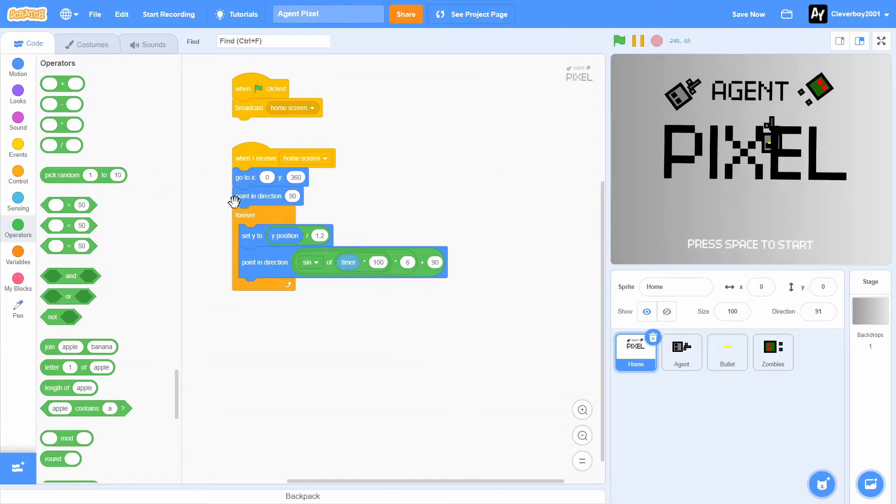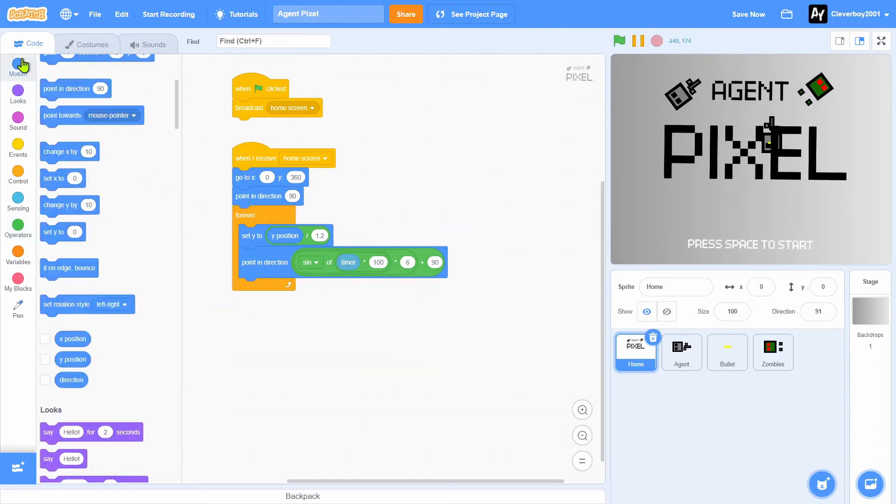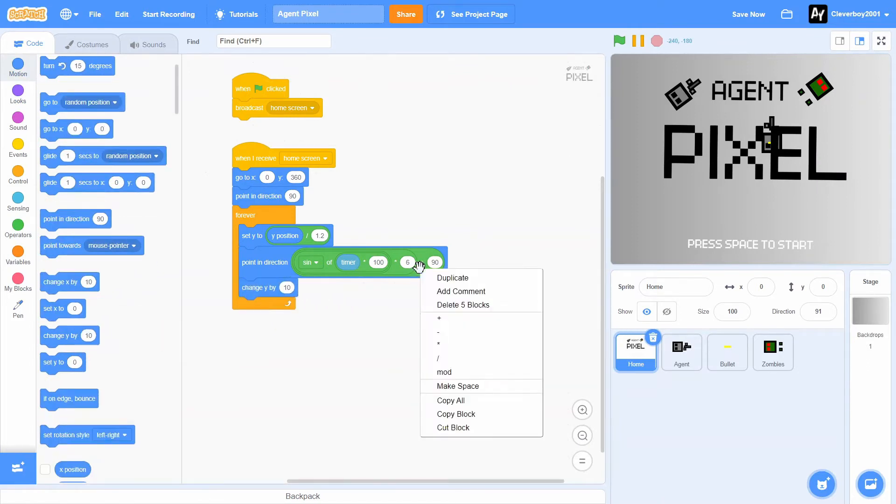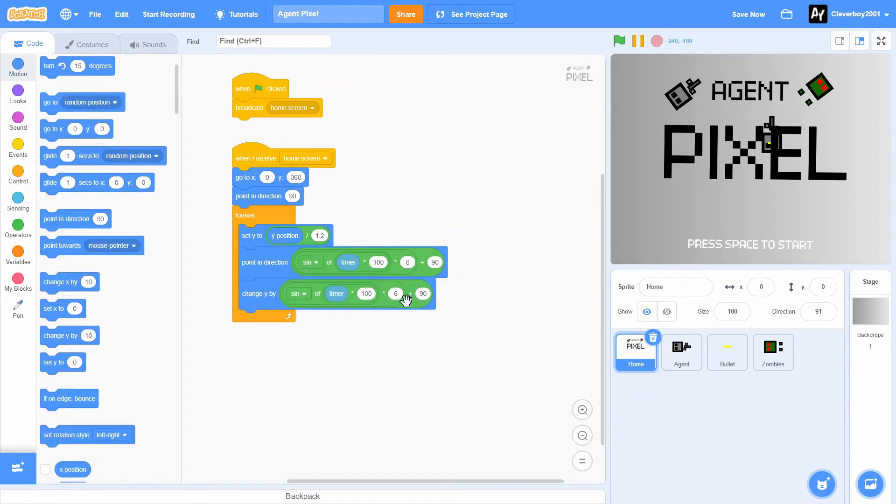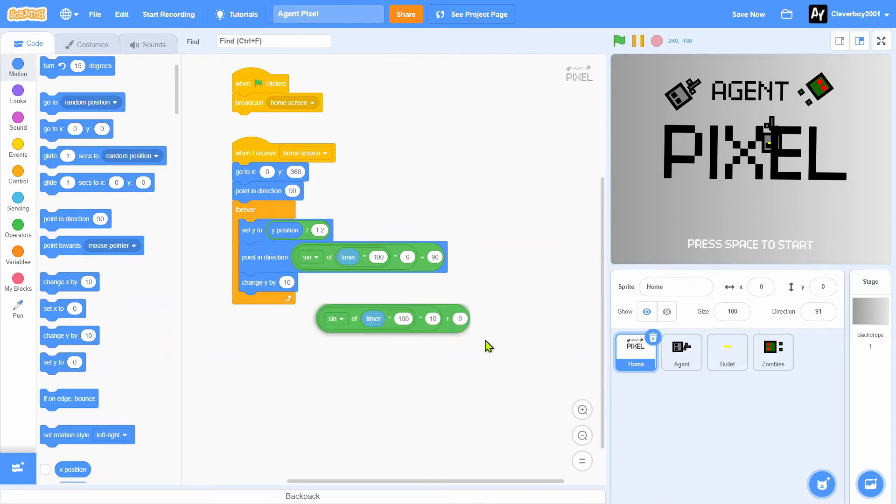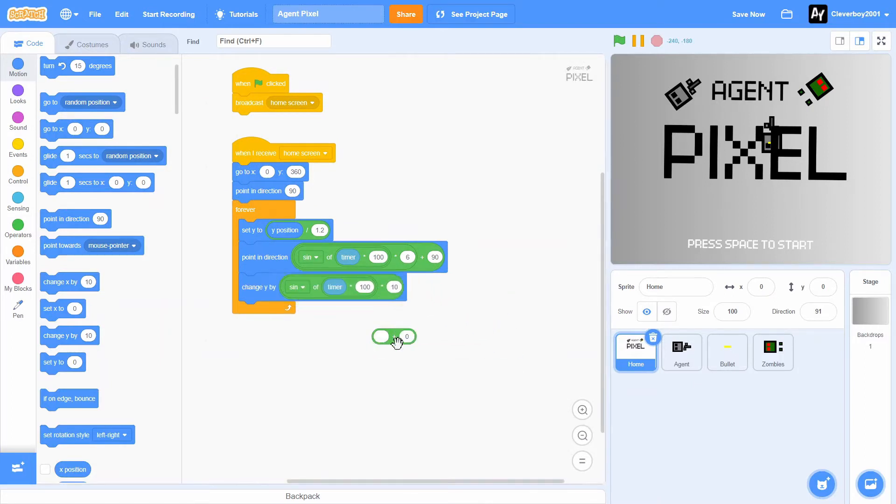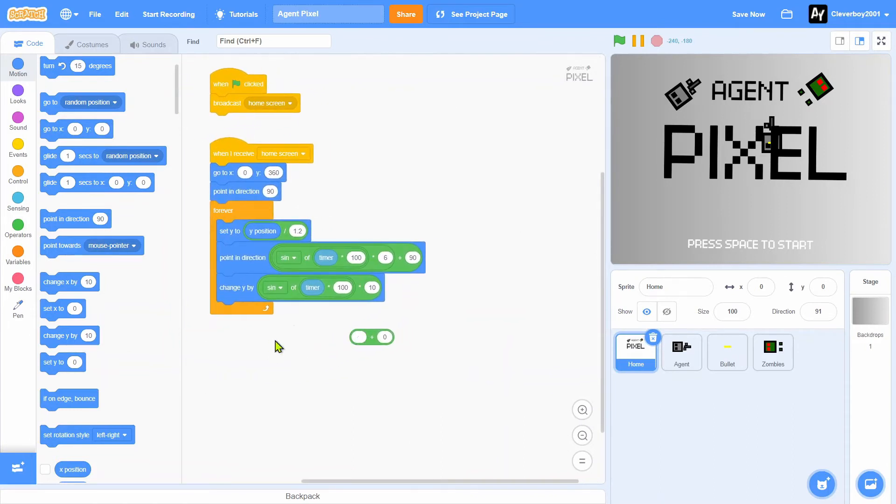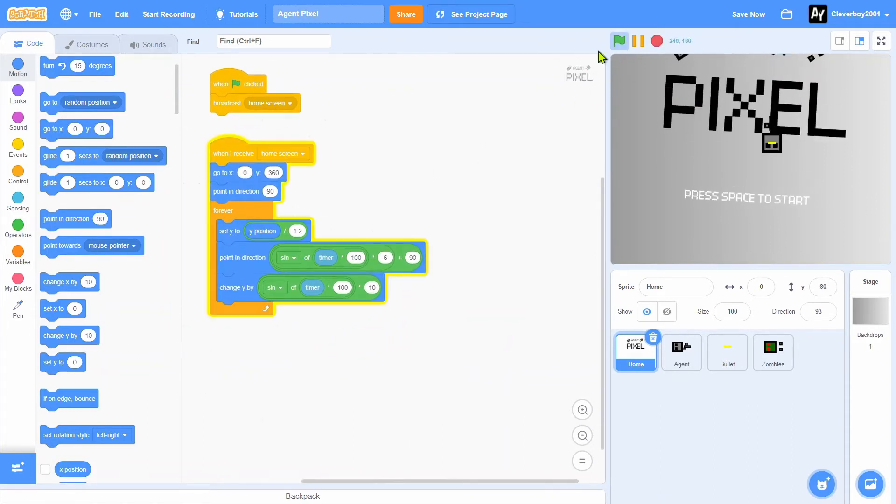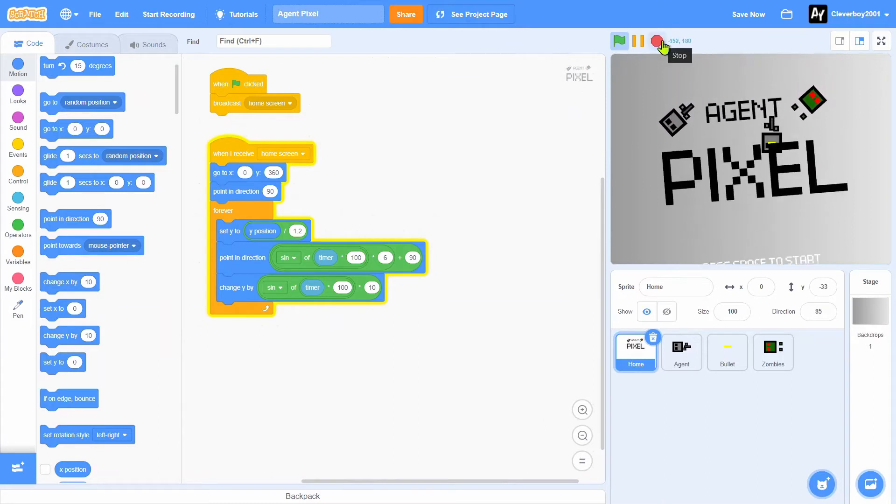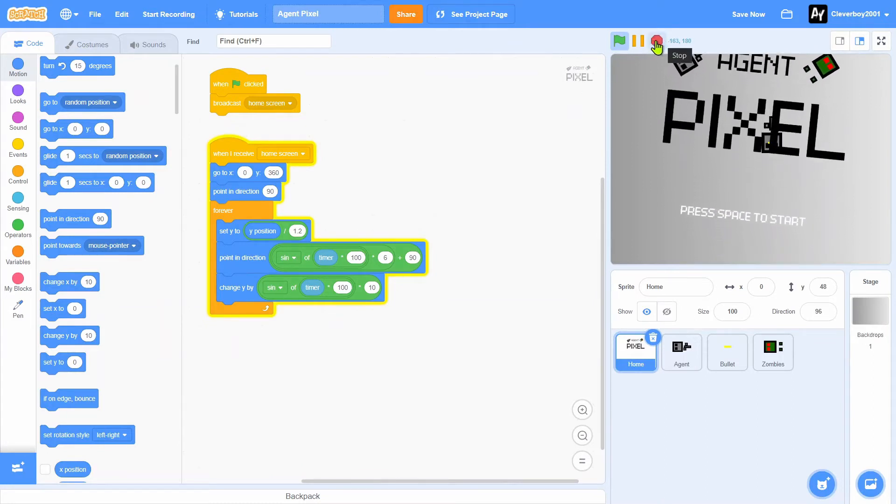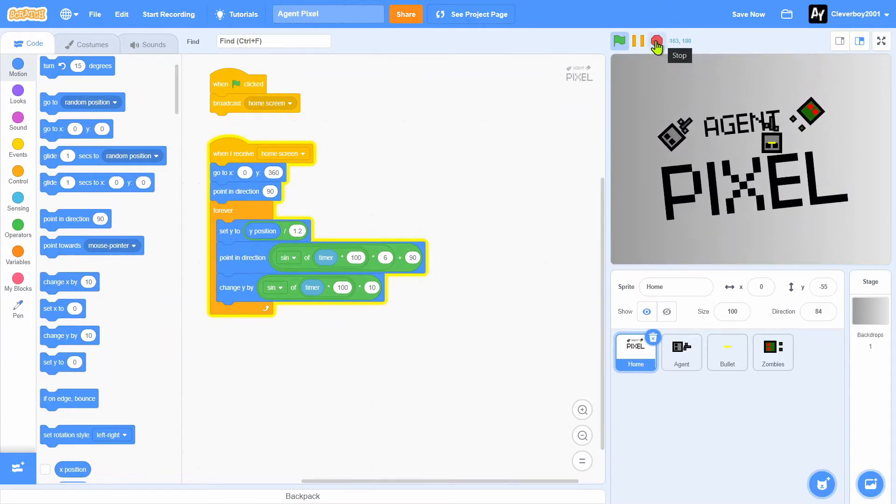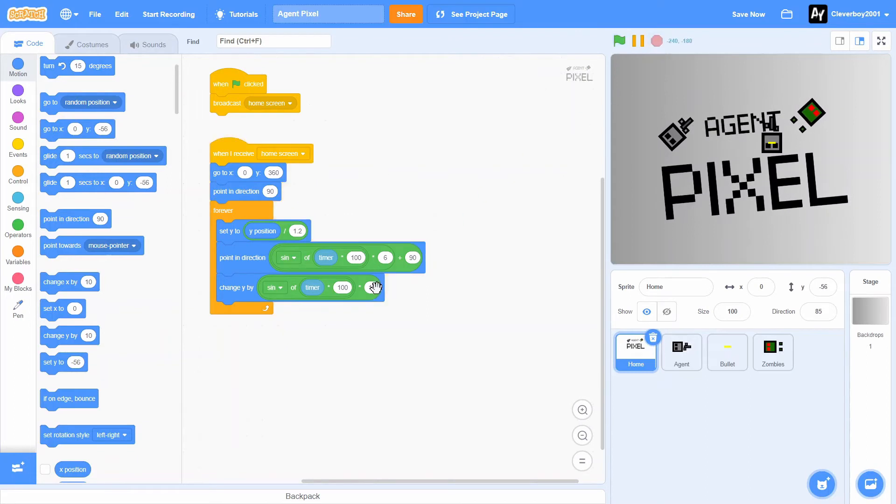Let's test that. We have this tilting animation, very cool. Now we'll add some y movement. We'll duplicate this, change y by sin of timer times 100 times 10 and we'll plus zero, maybe just don't do anything.